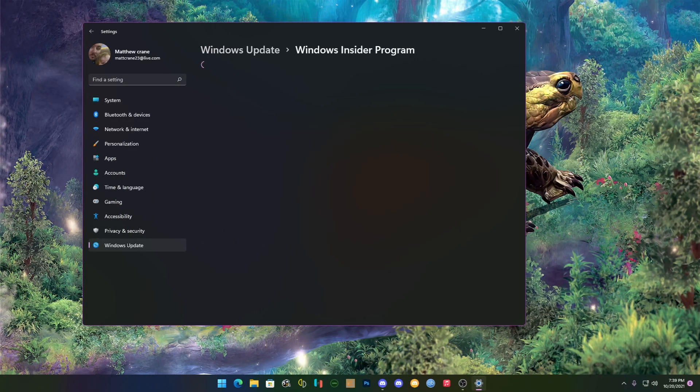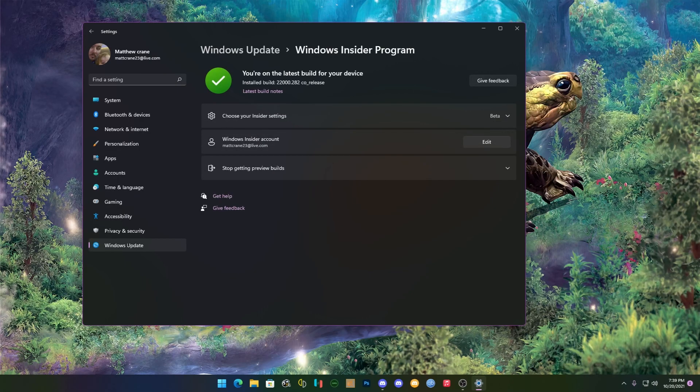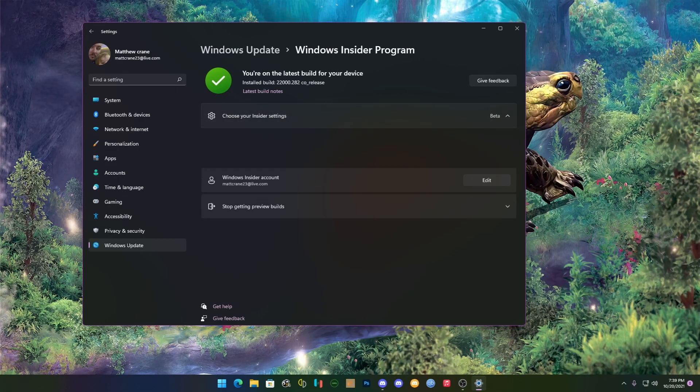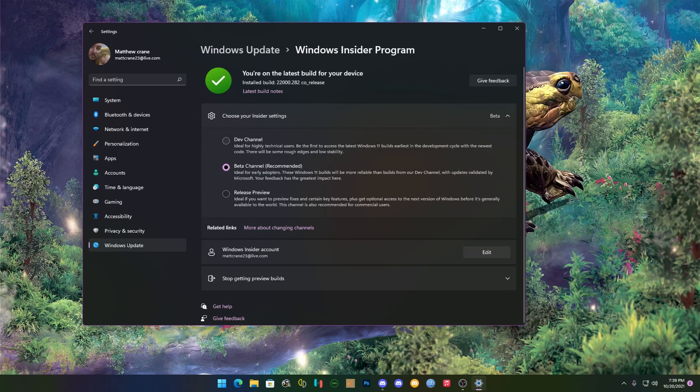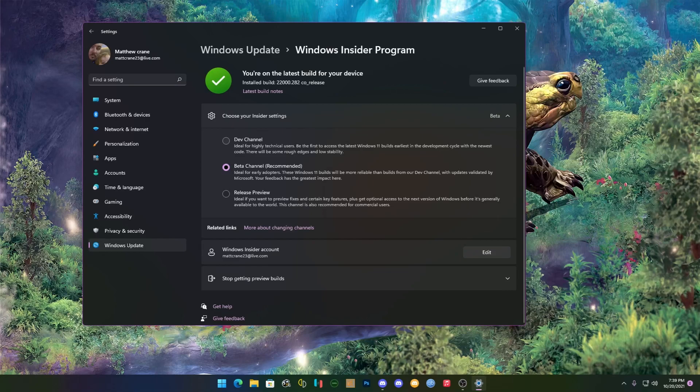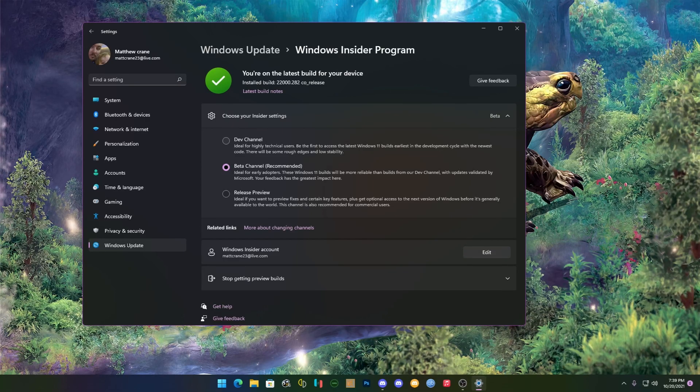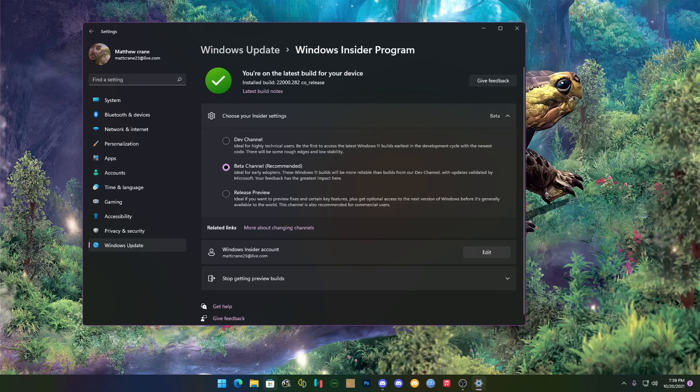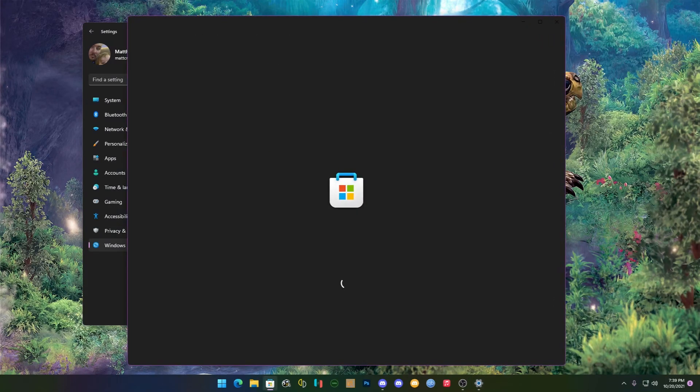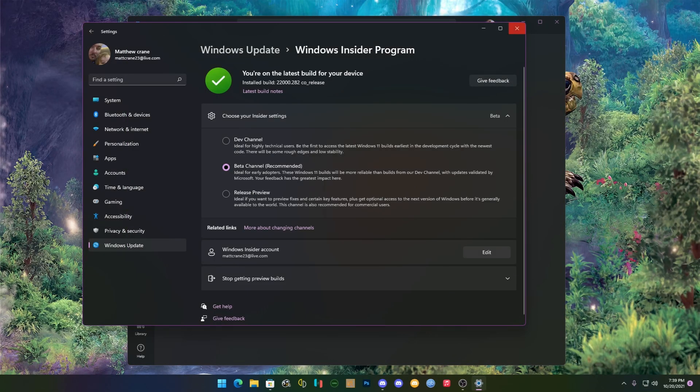Don't worry we're not going to update Windows, we're going to update the Windows Store. So after that's done, you're going to head in here.